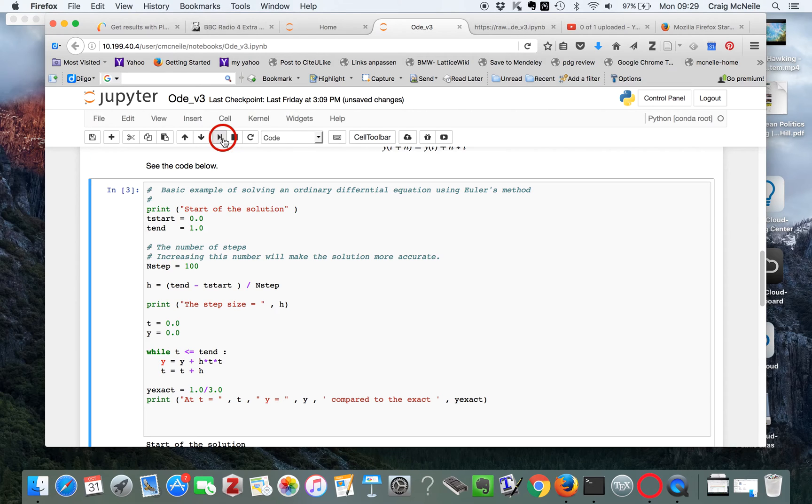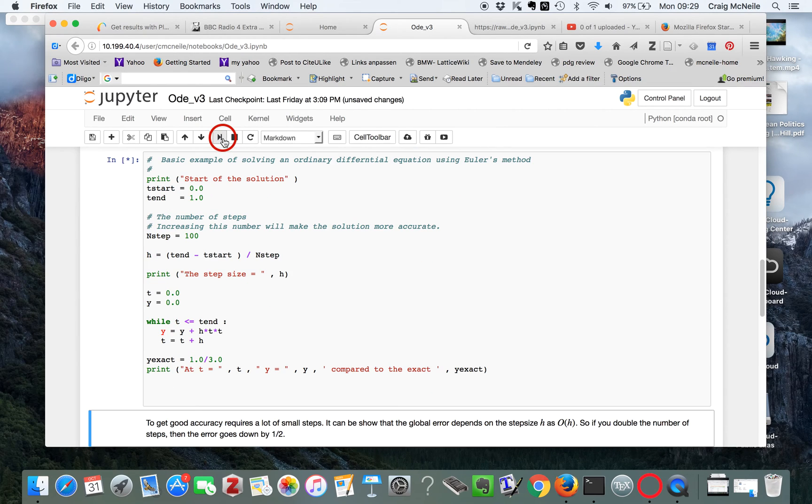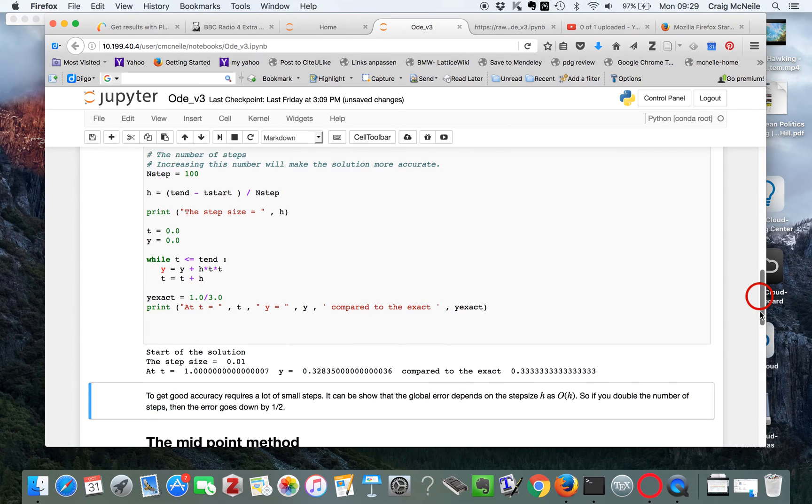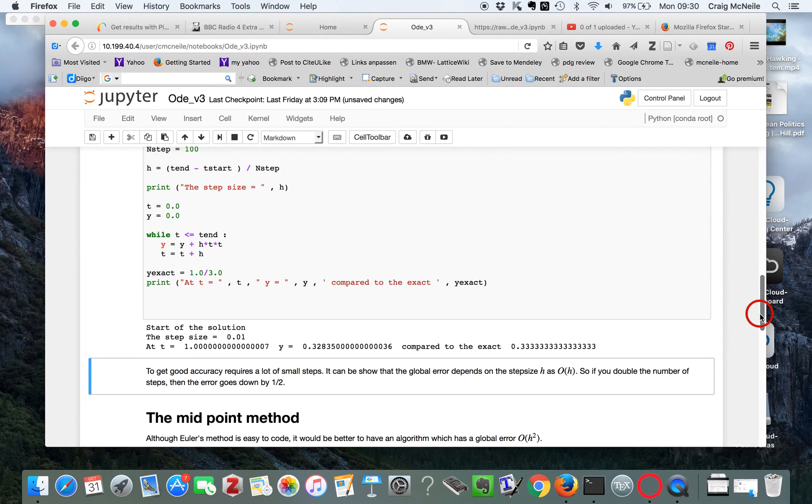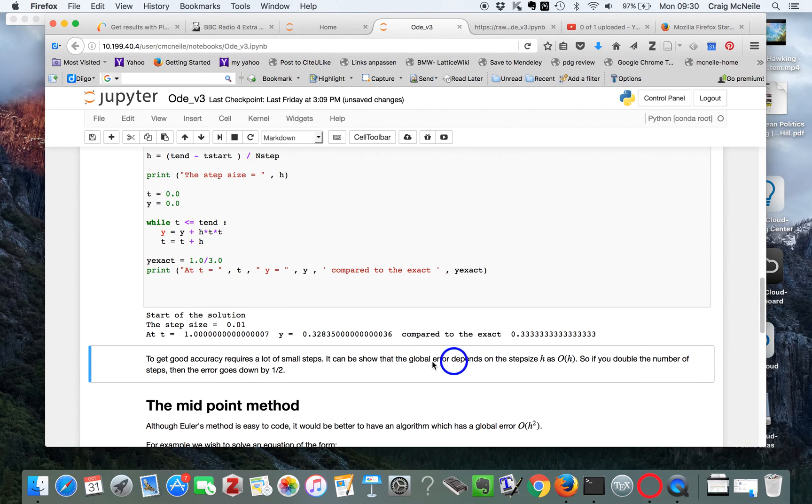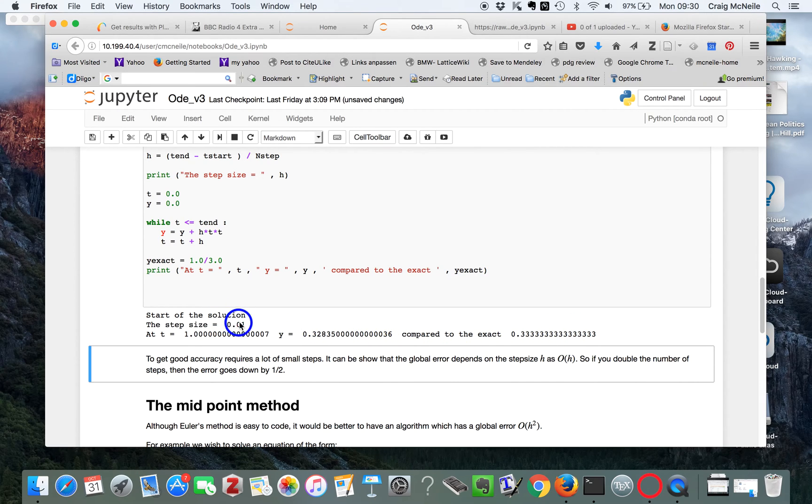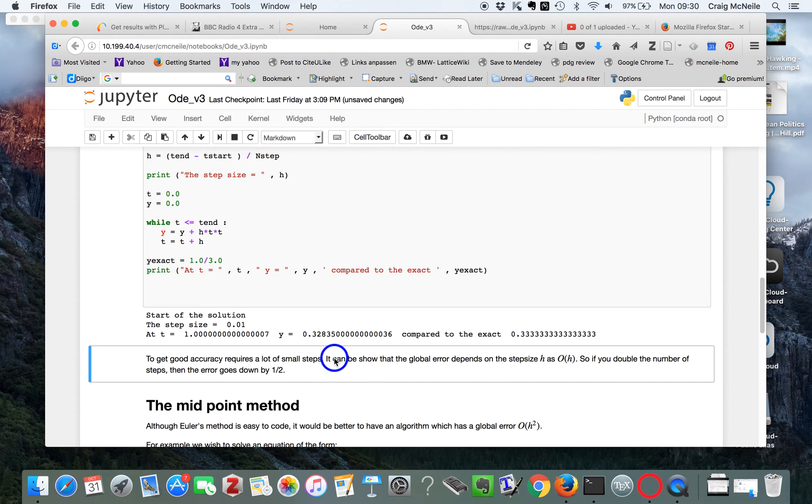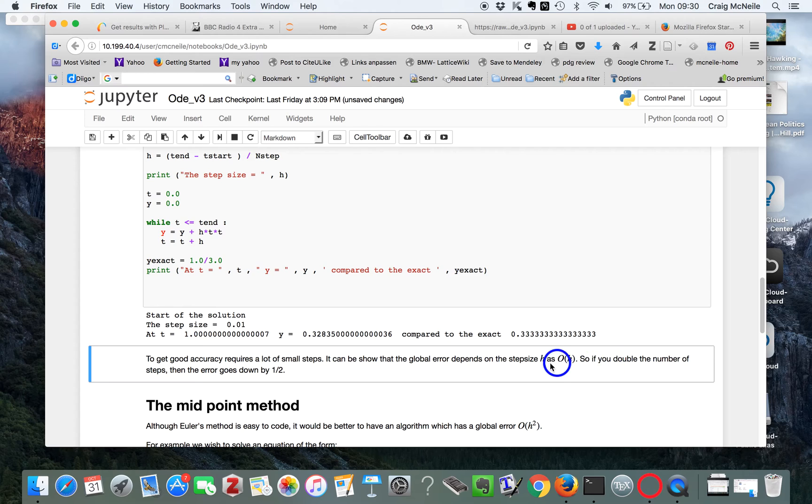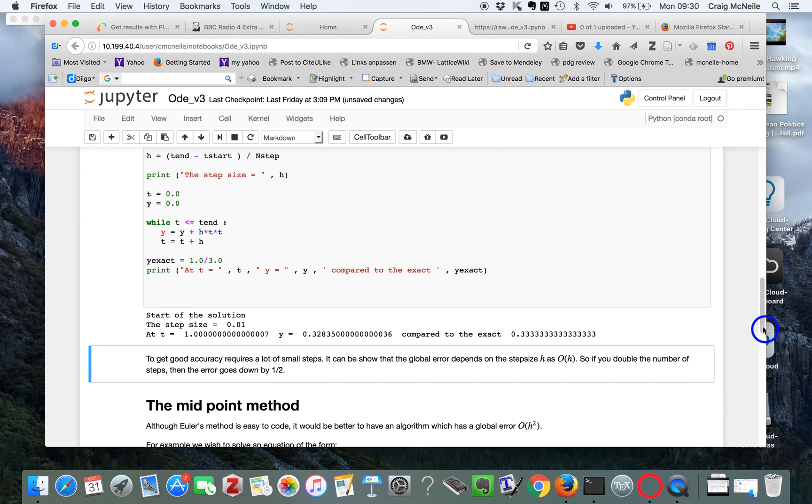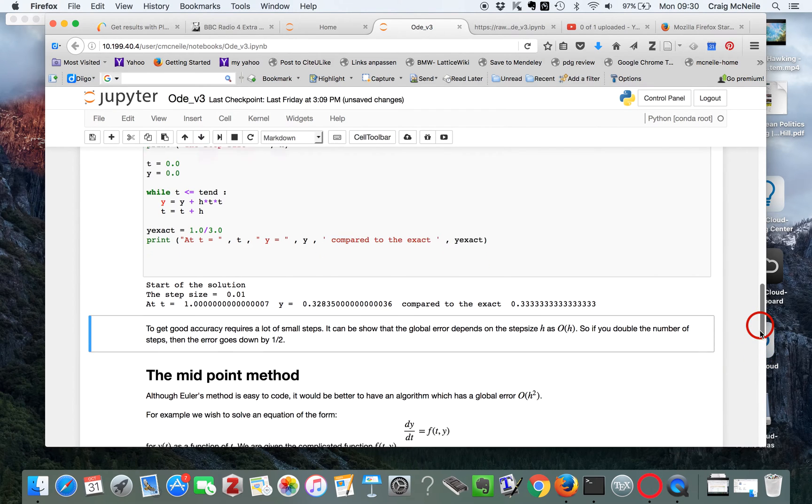So the solution is sort of roughly right compared to the exact, but the error is not great. You can play around if you want to reduce the step size. The global error goes with order h, so the global error reduces the step size. So it's not great.